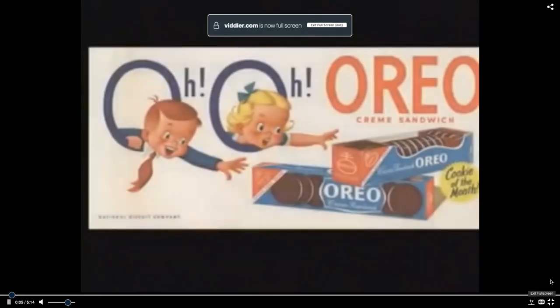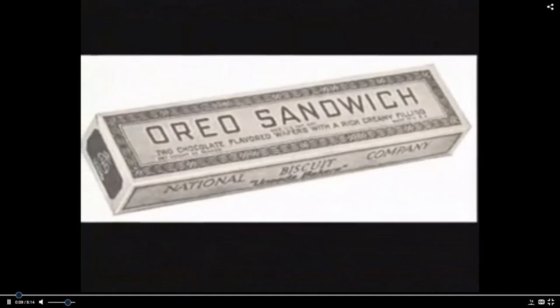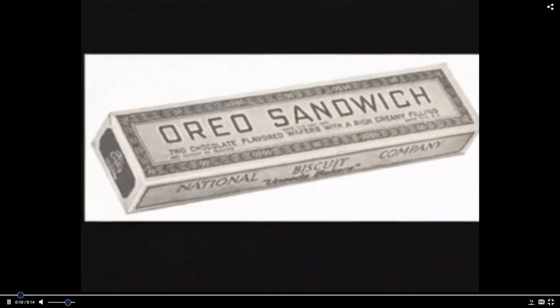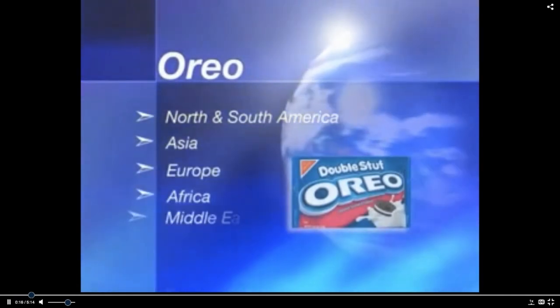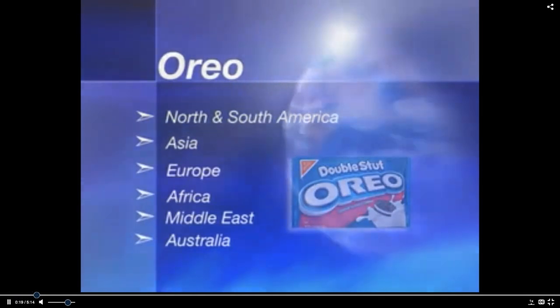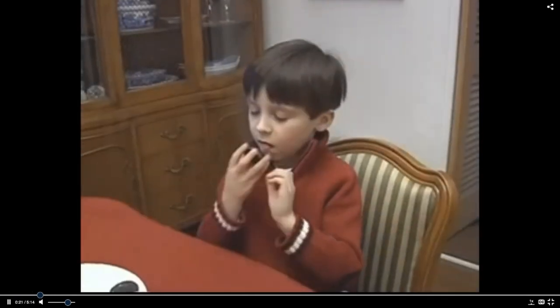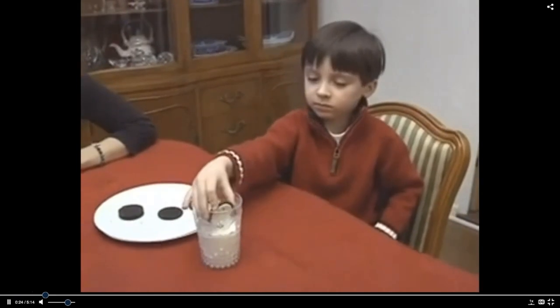At 95 years old, Kraft's Oreo is the most popular cookie in the world, enjoyed in more than 100 countries throughout North and South America, Asia, Europe, Africa, the Middle East, and Australia. The Oreo cookie is a truly global product. It is sold in a consistent form with very few exceptions in all regions of the world — the Oreo cookie is universally appealing, and its unique flavor translates across borders.